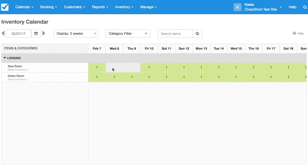Here we can see on February 8th and 9th, the Blue Room has been closed. The Green Room is still open because the event wasn't applied to it.